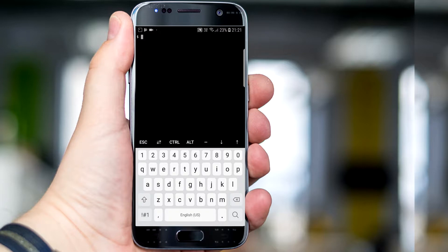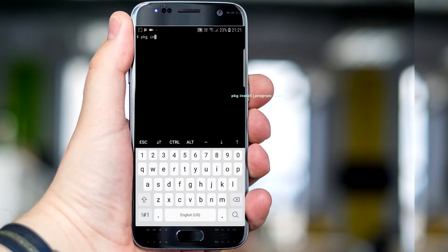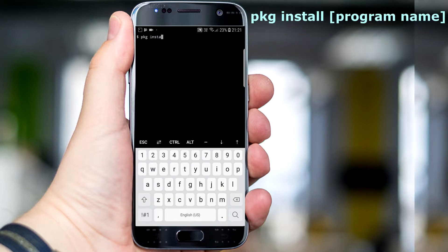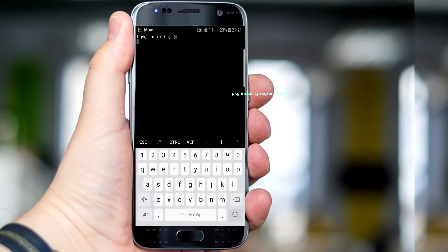I am also installing git and wget by using the simple command: pkg install, followed by the program name.